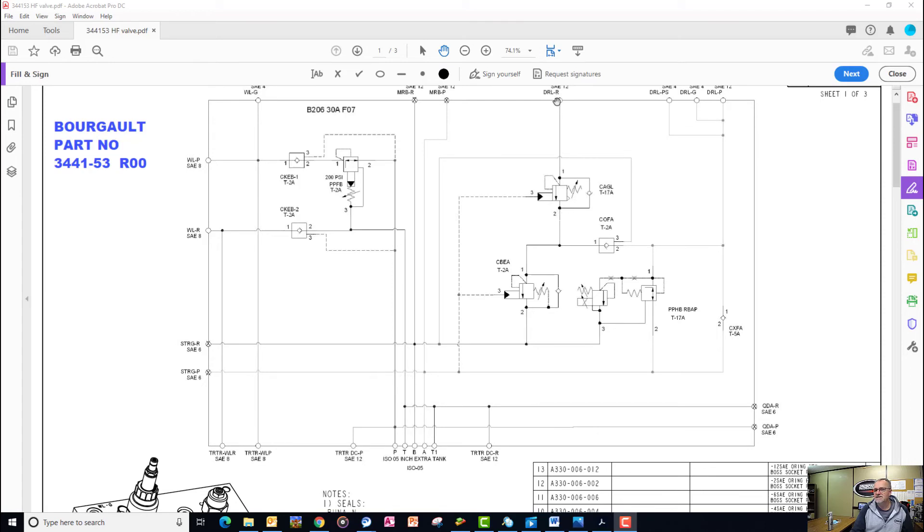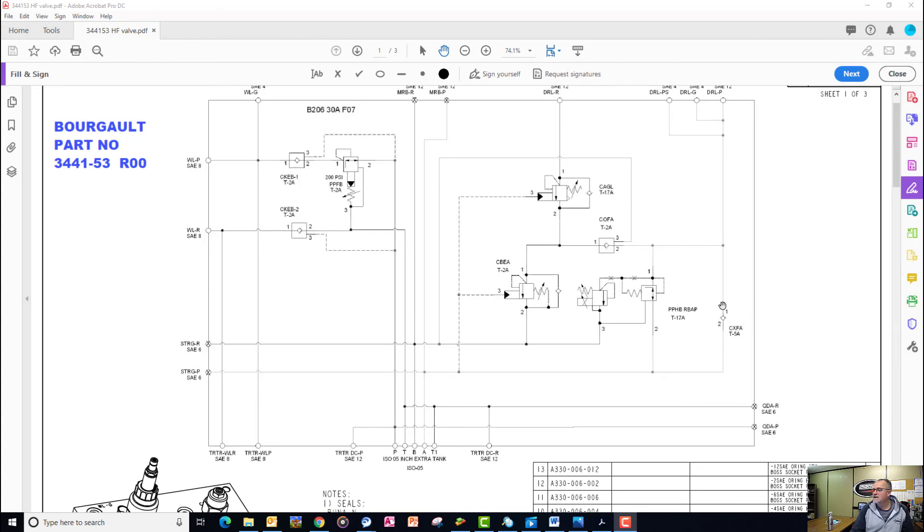When the opener base end becomes a return, it simply bypasses a manual check, the CXFA, and returns to the A port.